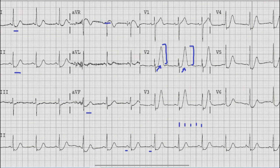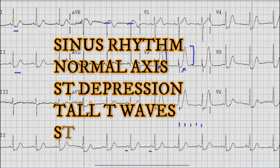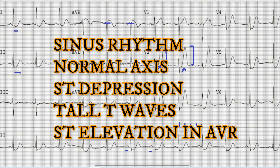Another important finding is that in lead AVR you can find ST elevation of at least one millimeter. To sum up the findings: there is sinus rhythm with a normal axis, upsloping ST depressions in lead V2 to V6, lead I, lead II, and lead AVF, hyper-acute or tall T waves, and ST elevation of at least one millimeter in lead AVR.